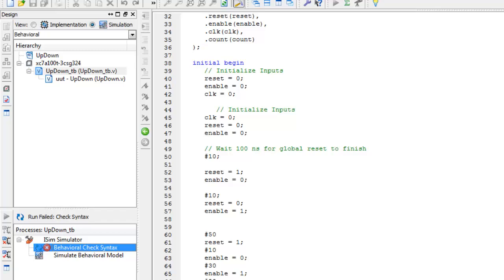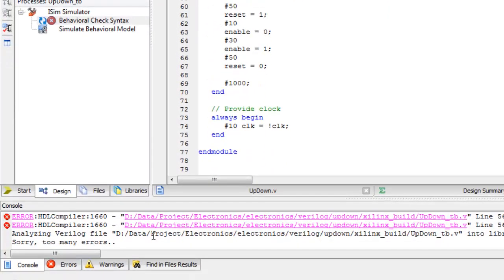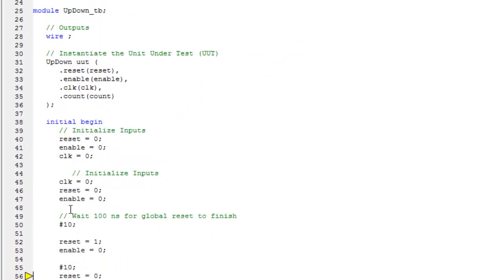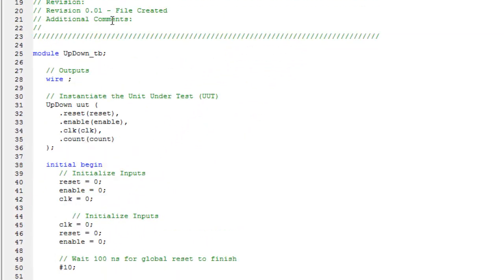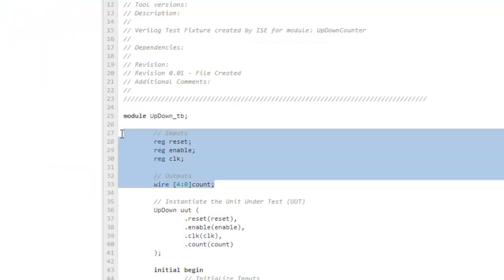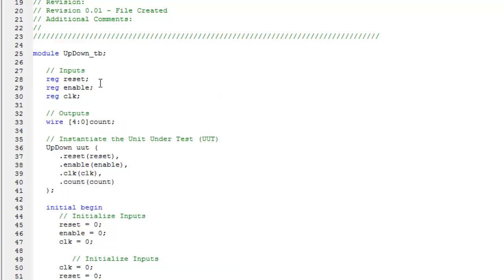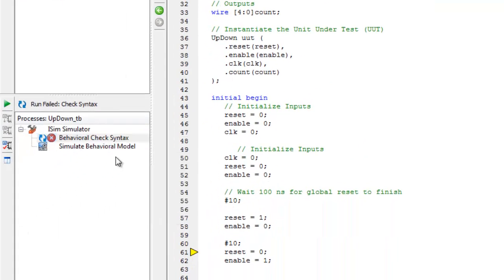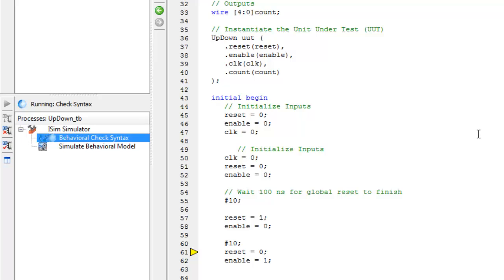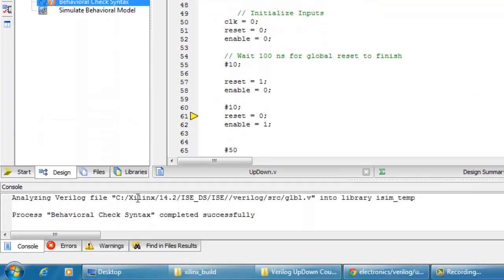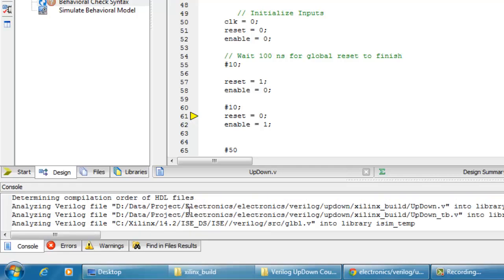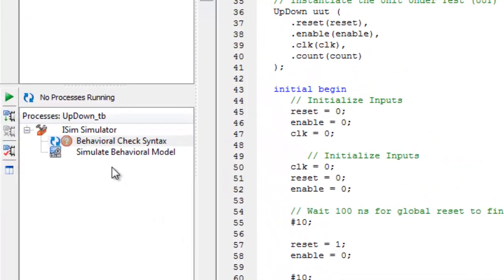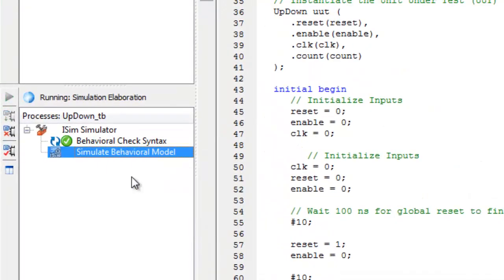As you can see we have failed and the reason for that is here. It seems that we haven't registered the outputs and inputs first. So we have to copy this also. Sorry about that. So there we go. Let's recheck. The behavioral check syntax completed successfully and then we have to rerun all.